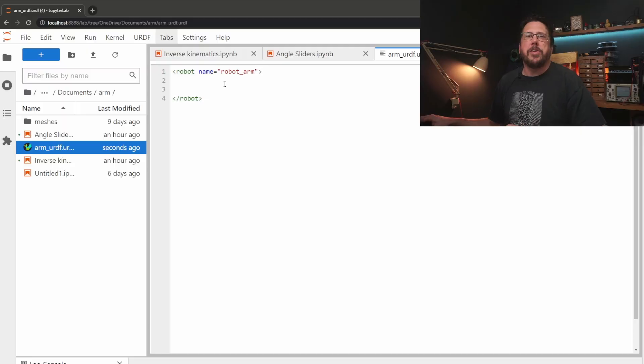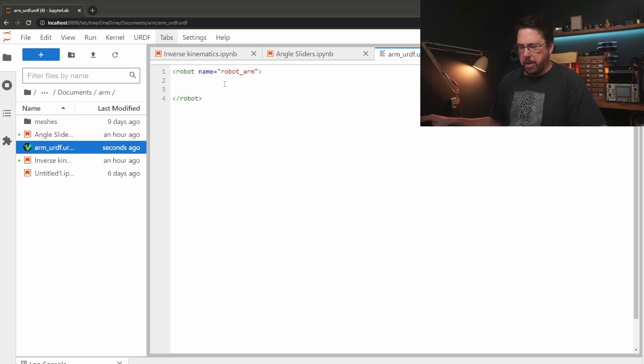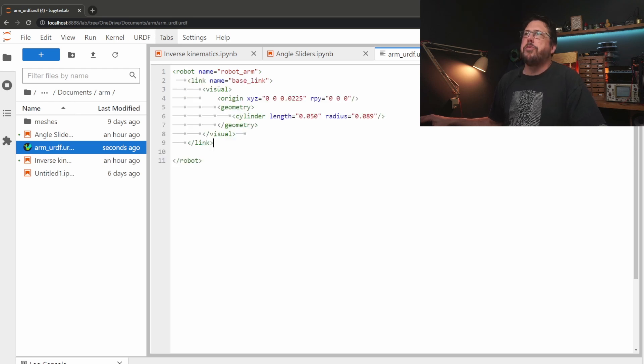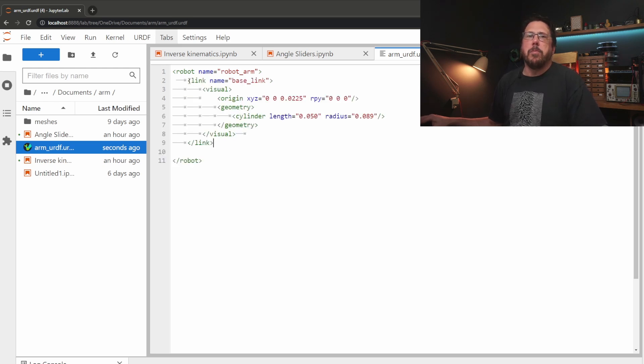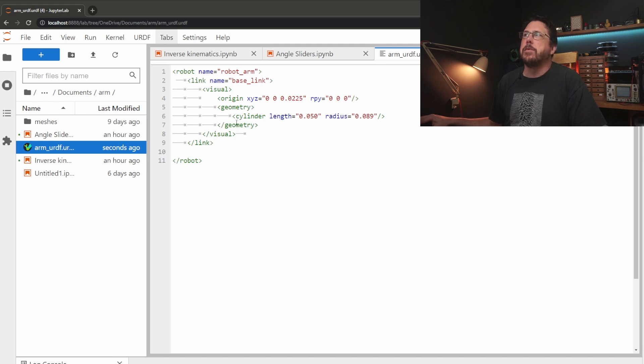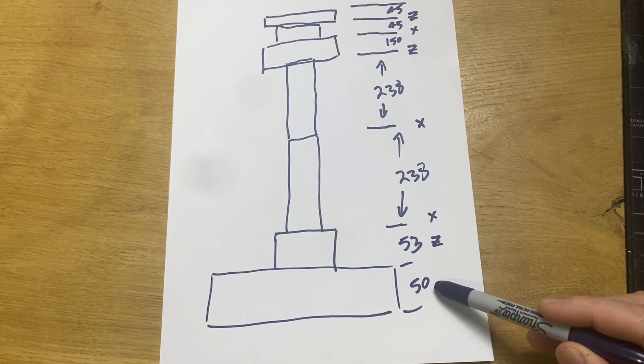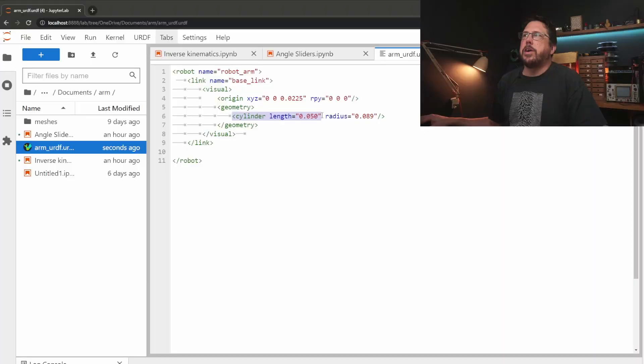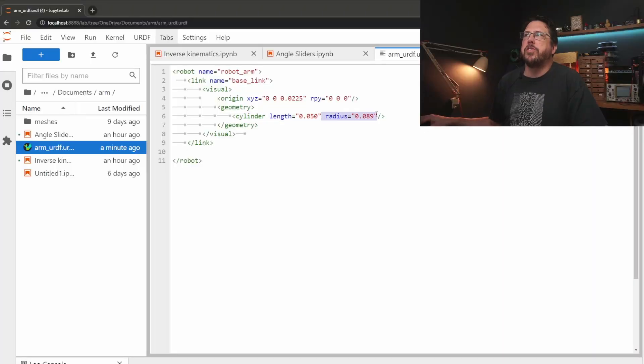In order to turn our super sketchy diagram into URDF we'll start by defining a link. A link is just part of the arm so anything that moves independently can be classed as a link. We'll start with a cylinder of the length that we defined on our diagram and then a radius of around about nine centimeters.